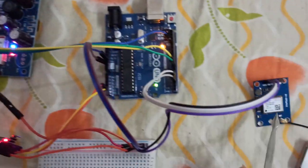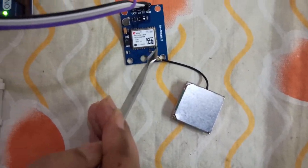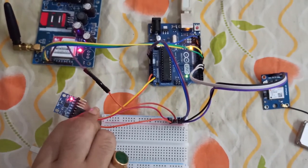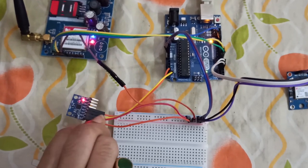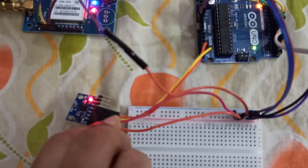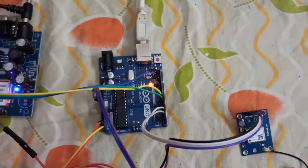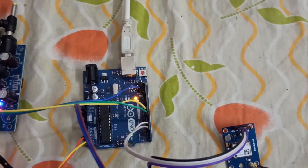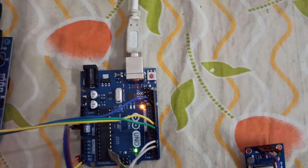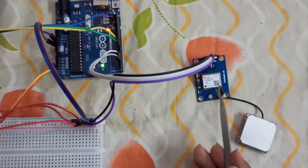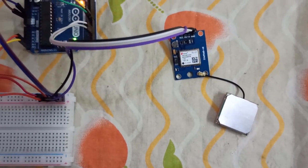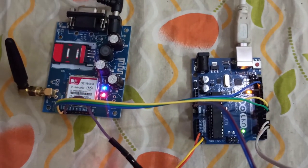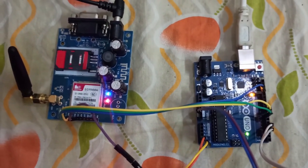GPS module NEO-6M. Accelerometer detects sudden changes in the axis of vehicle which detects toppling of vehicle. Accelerometer then communicates with Arduino Uno which fetches GPS location of vehicle from NEO-6M GPS module and sends the coordinates to registered phone number using SIM900A GSM module.